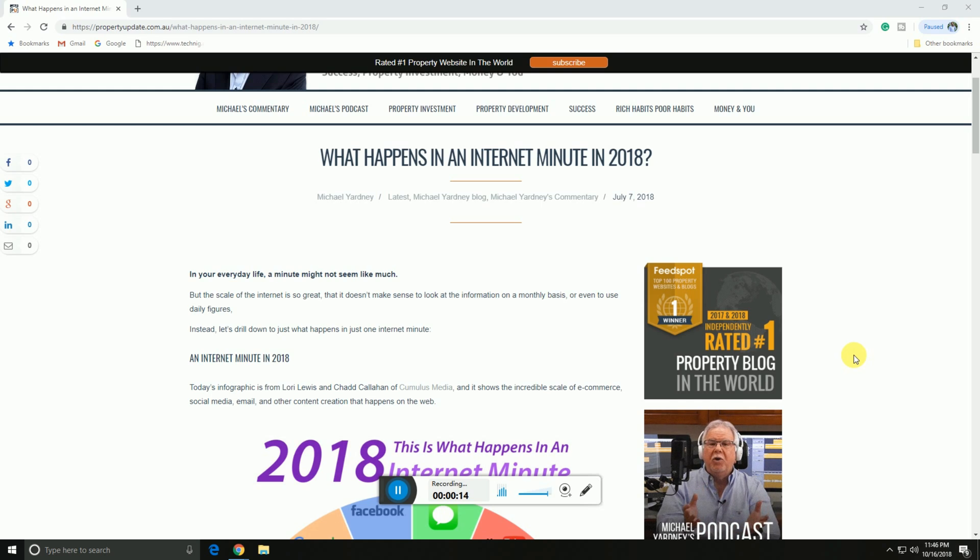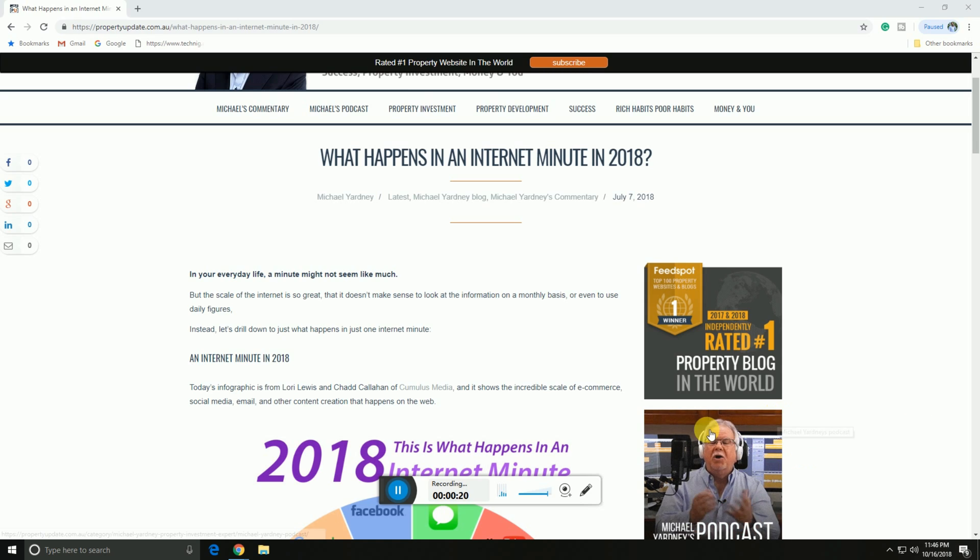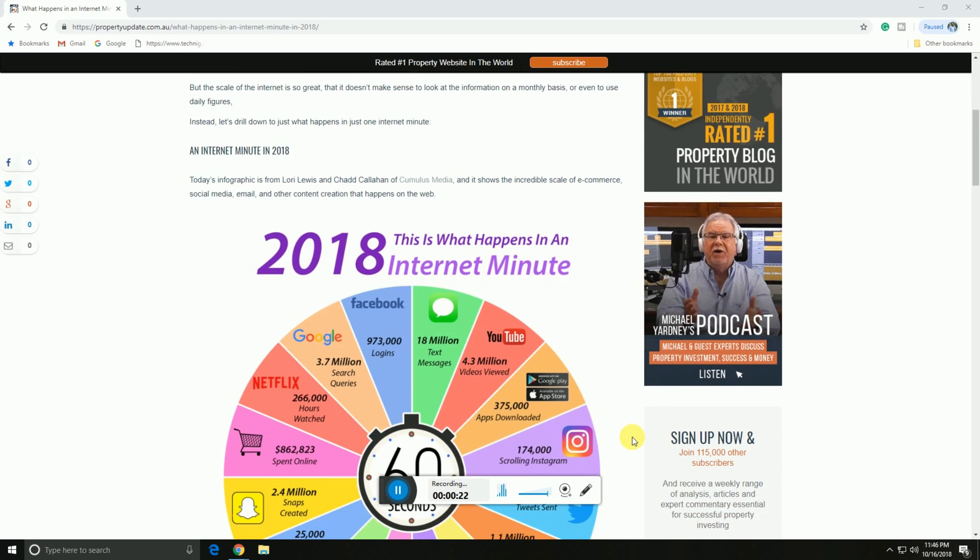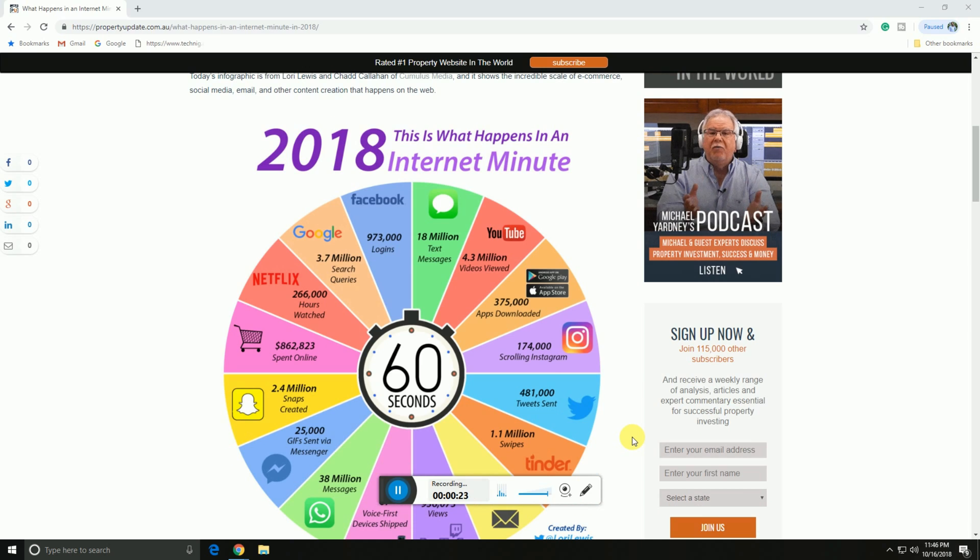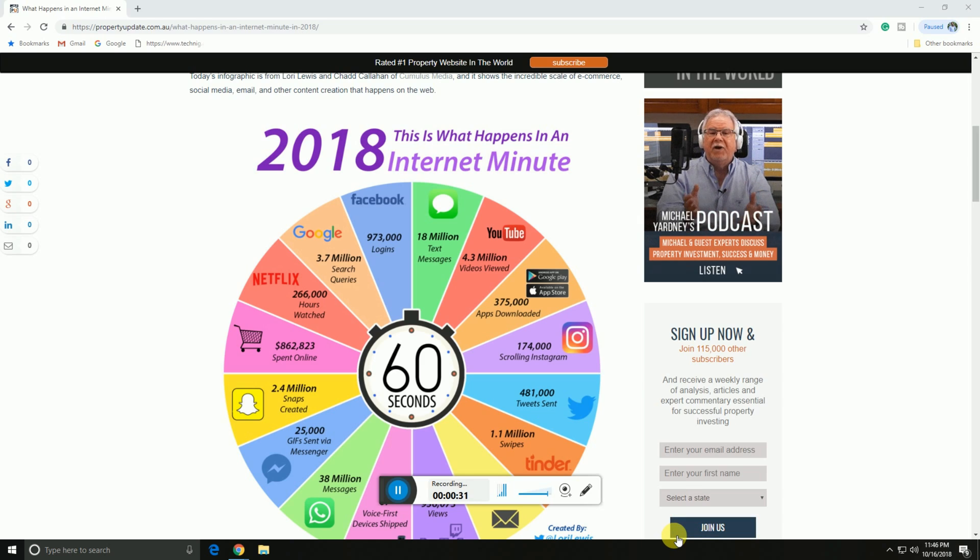It shows the incredible scale of e-commerce, social media, email, and other content creation. This is what happens in an internet minute in 2018. Facebook has 973,000 logins.